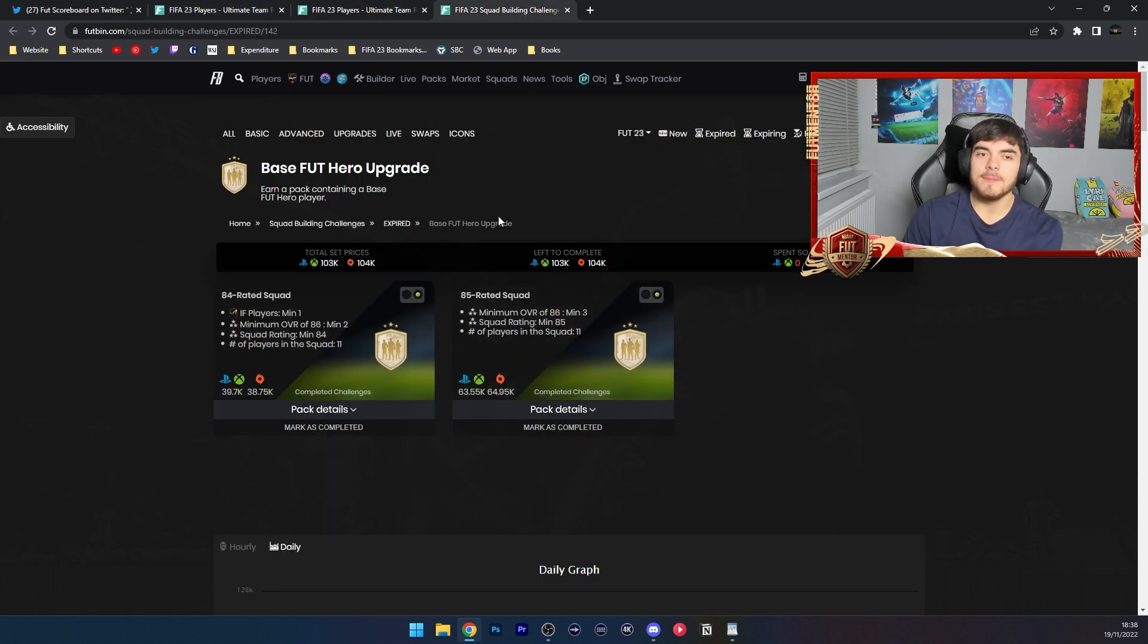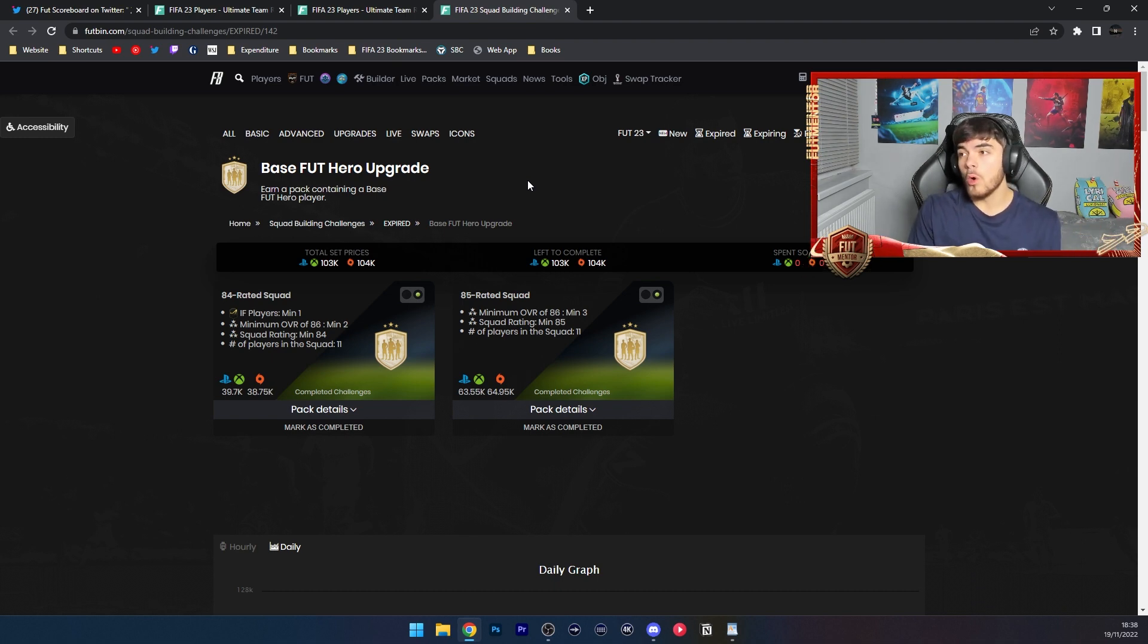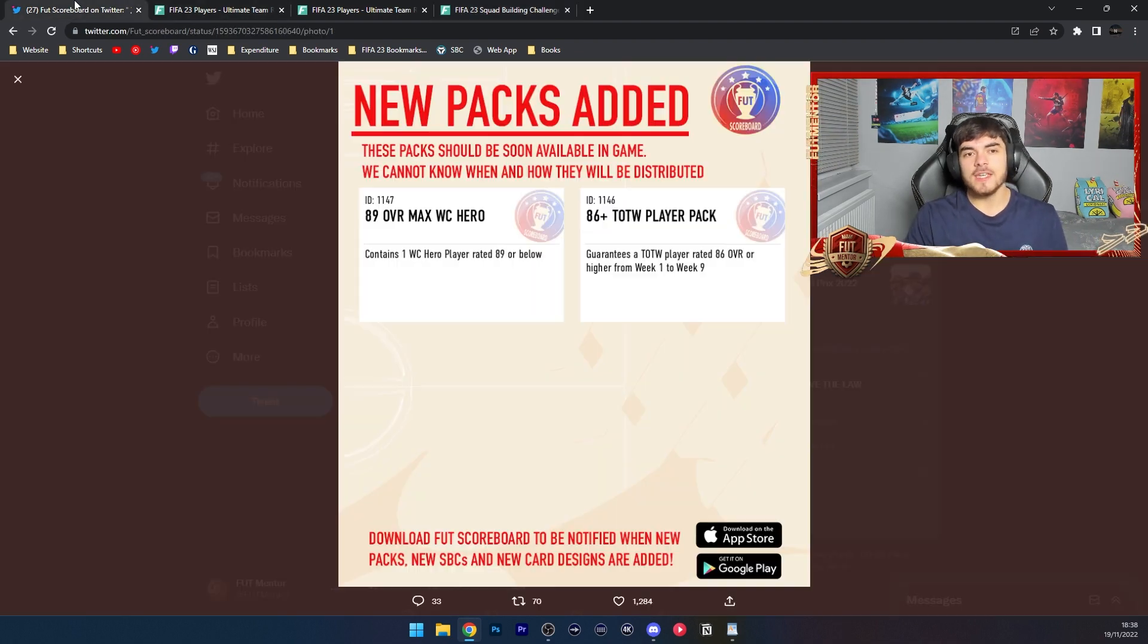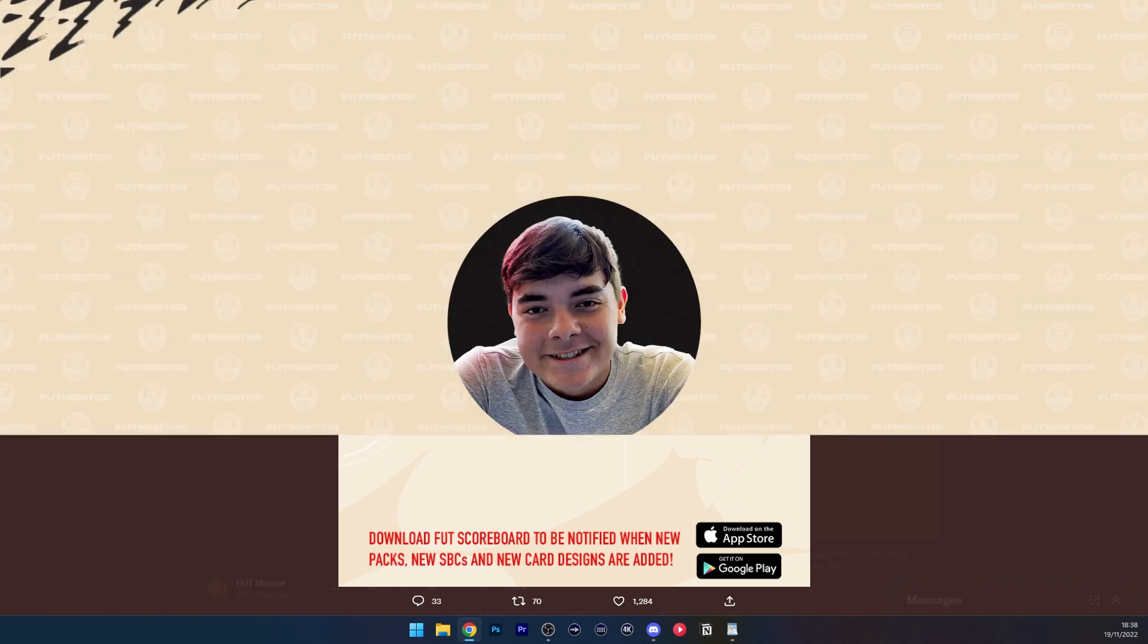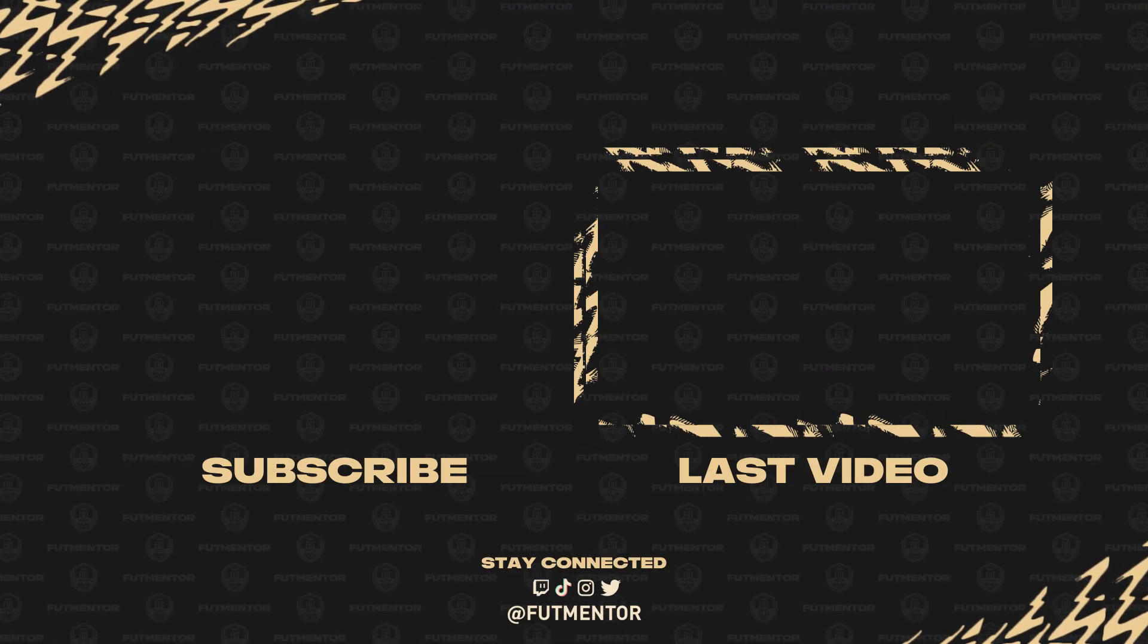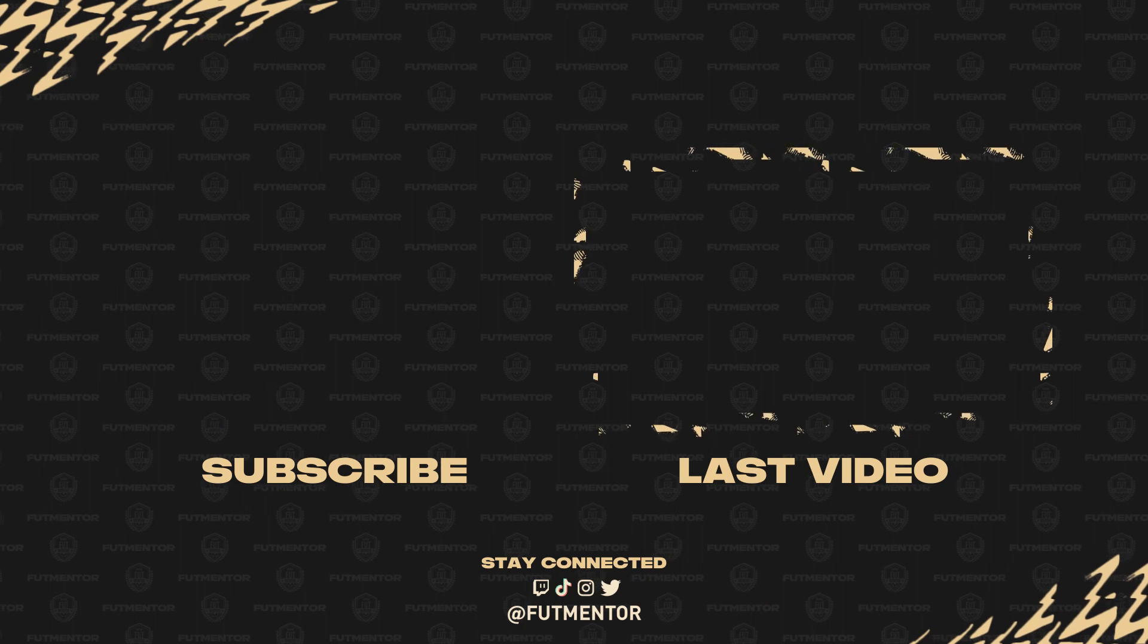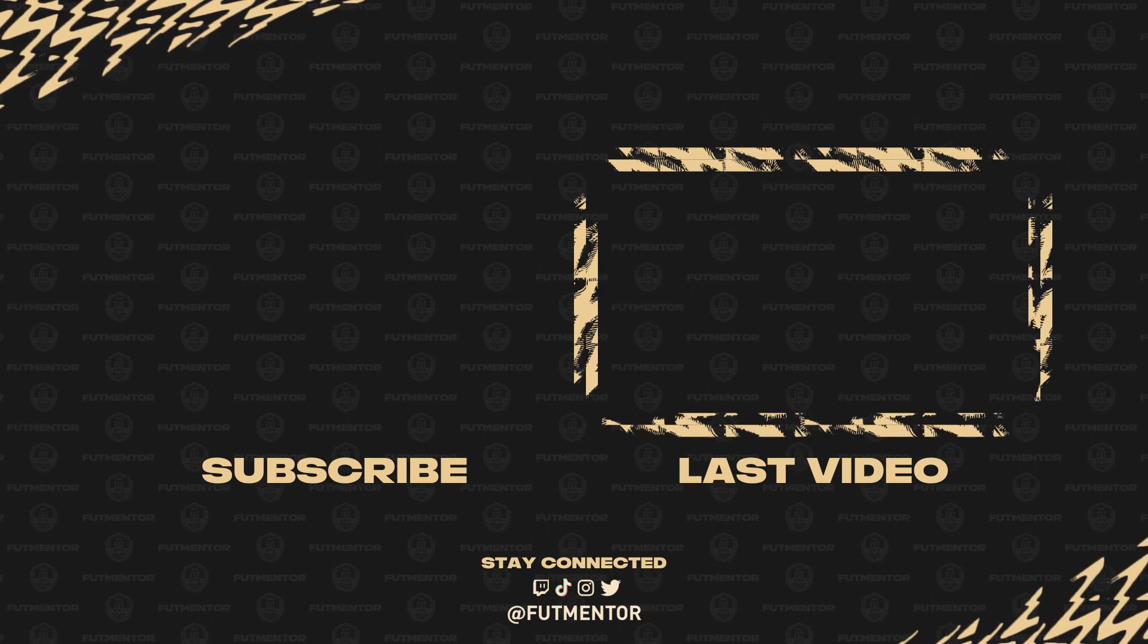Comment down below what price you think EA is gonna make this SBC. But like I mentioned, it should be coming on Monday and it should be very fun once it gets released. Thank you guys for watching this video, I hope you enjoyed, and I'll see you in the next one.